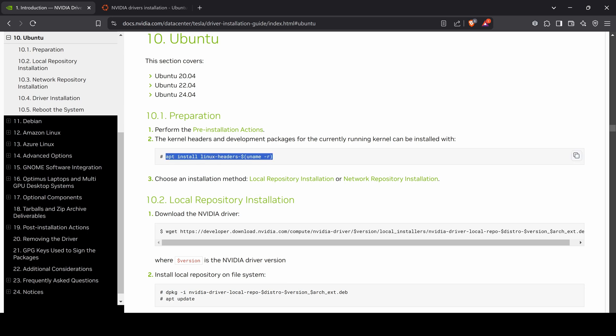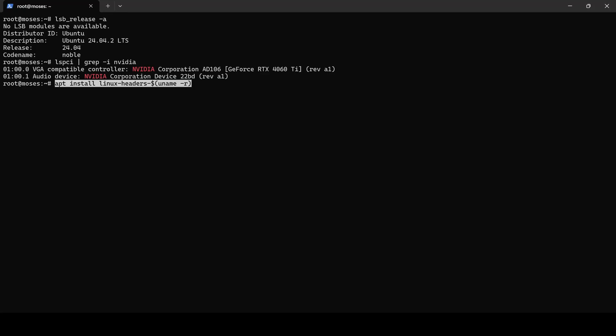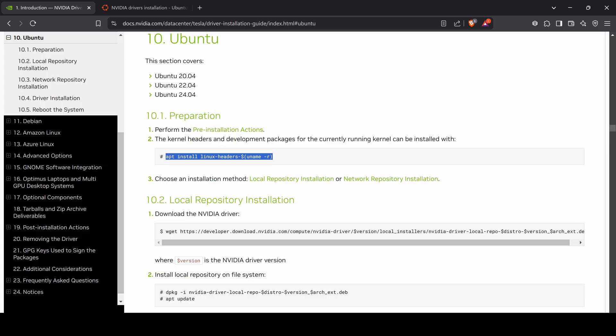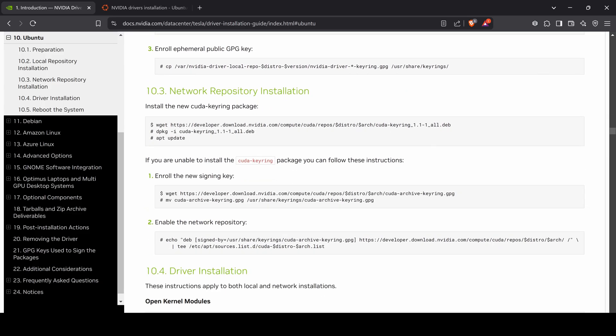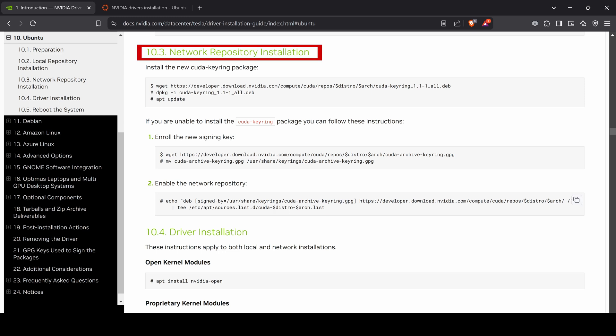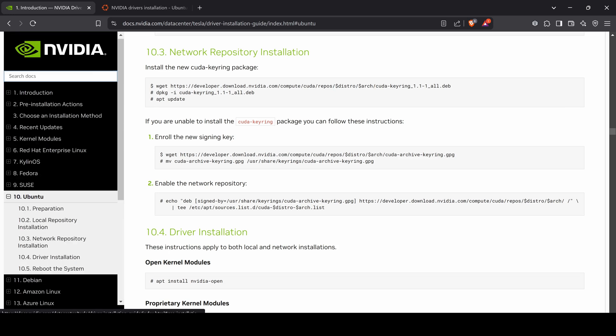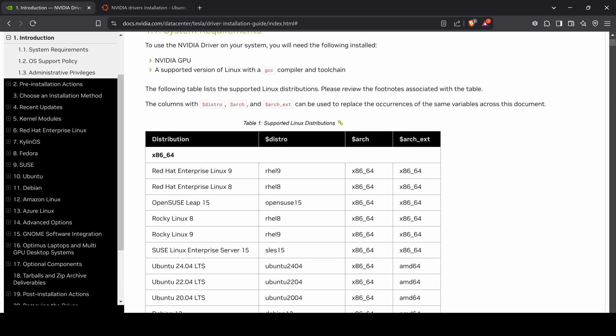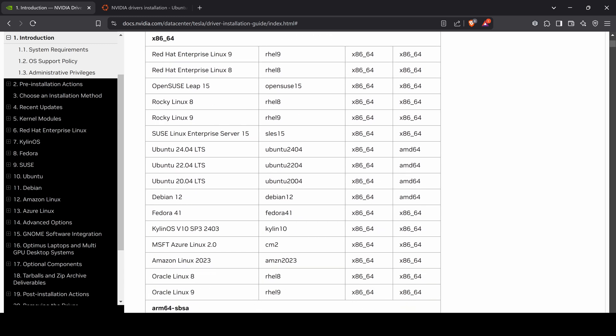First, I need to verify that the Linux headers are installed for the specific kernel release. In my case the Linux headers are already installed. I will use the network repository installation method which requires configuring specific environment variables: the distro and arch variables.